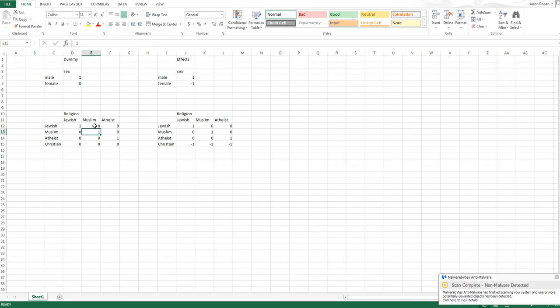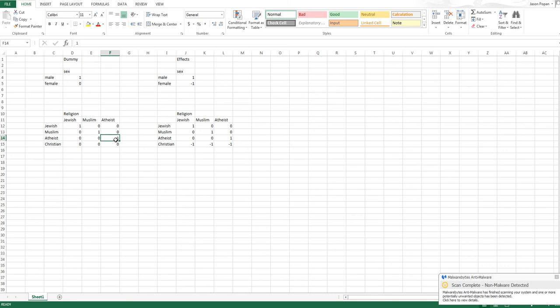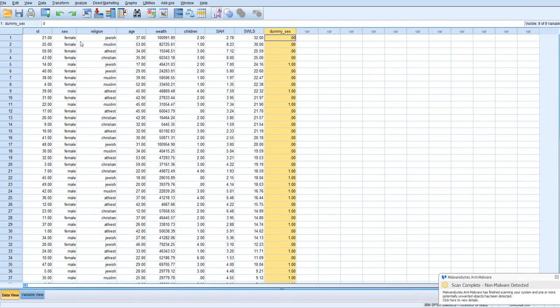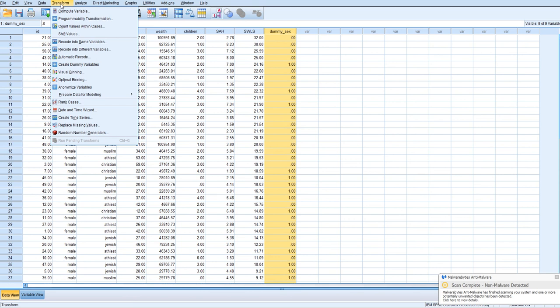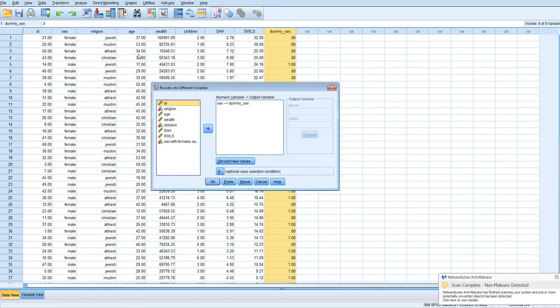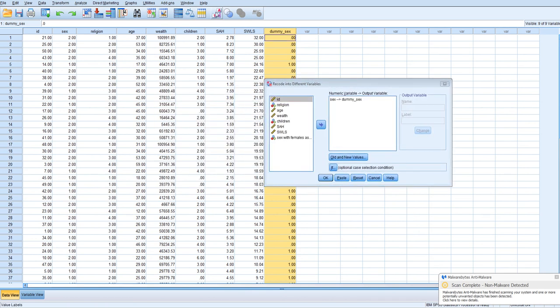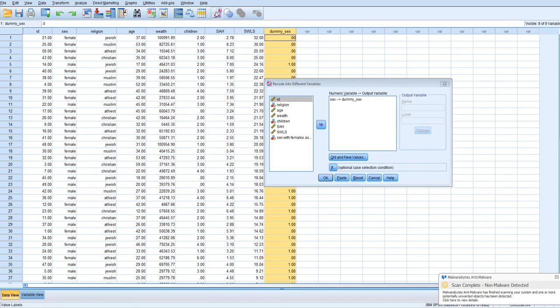We'll have a code for Muslim respondents. They will be coded as 1, and everyone else will be 0. And then we'll have a code for atheist respondents. And so each of these will compare Jewish, Muslim, and atheist respondents to the Christian reference group, respectively. So to do that, we'll also go to transform recode into different variables.